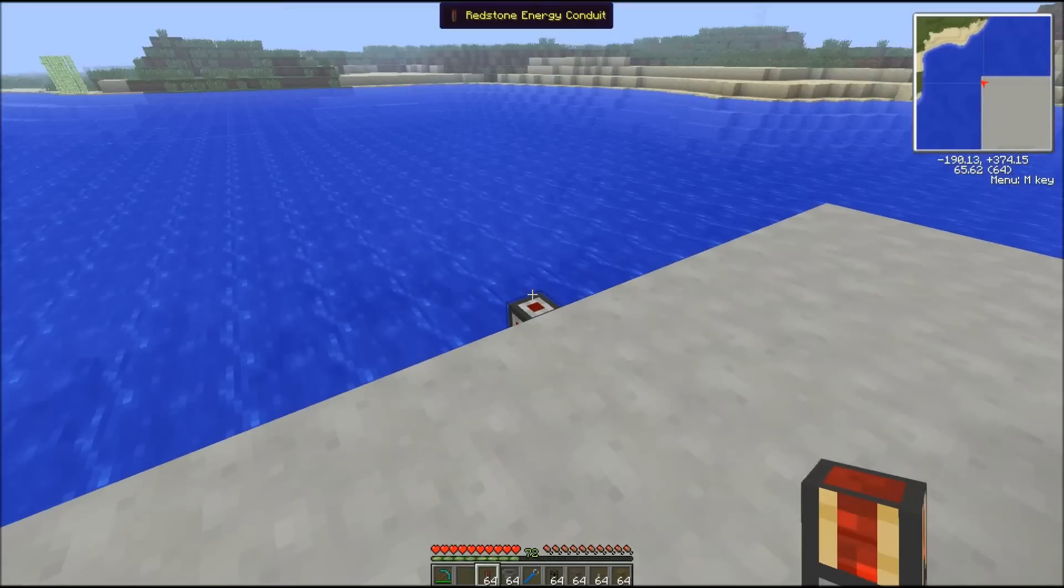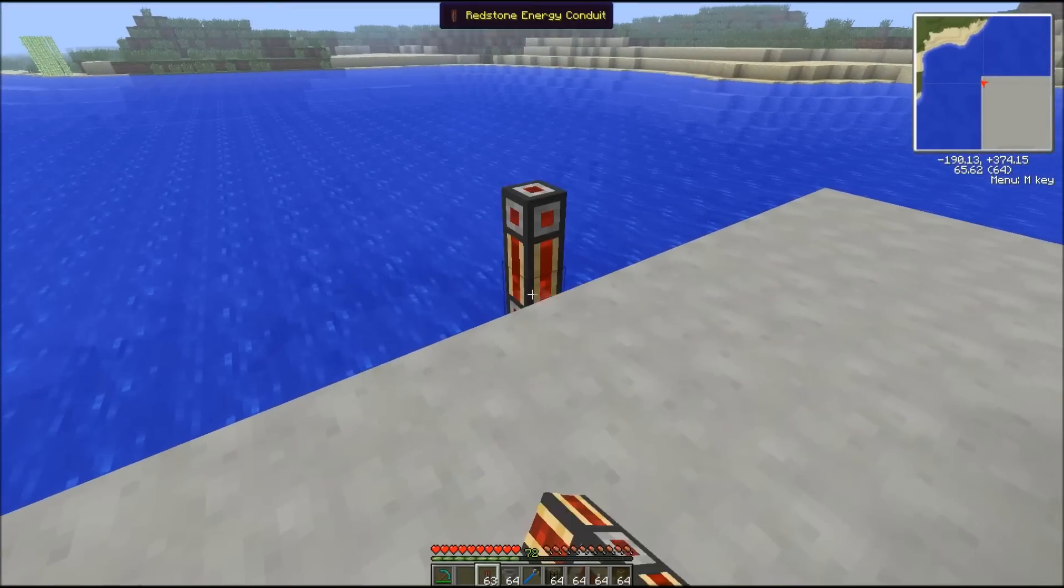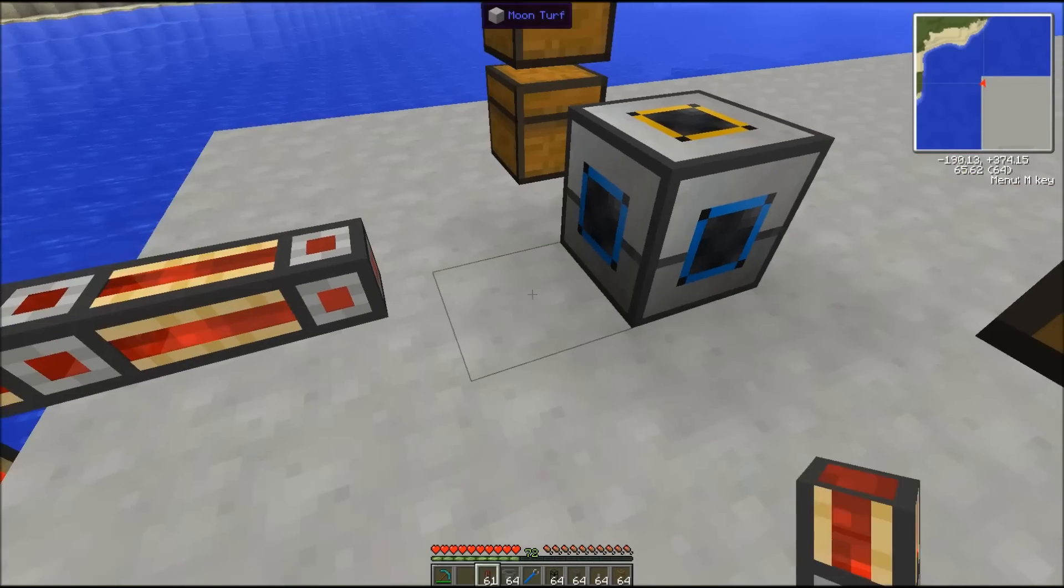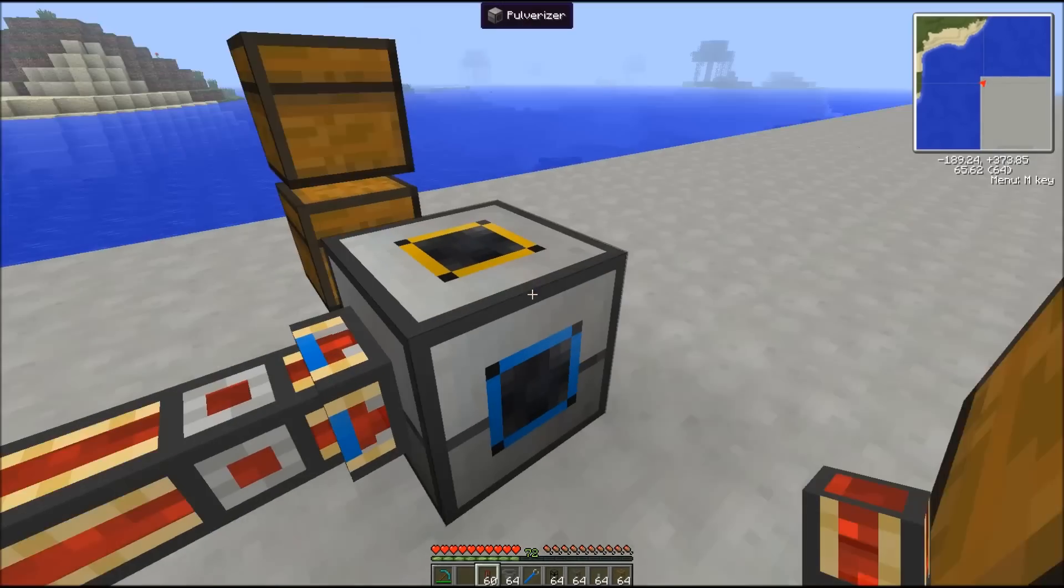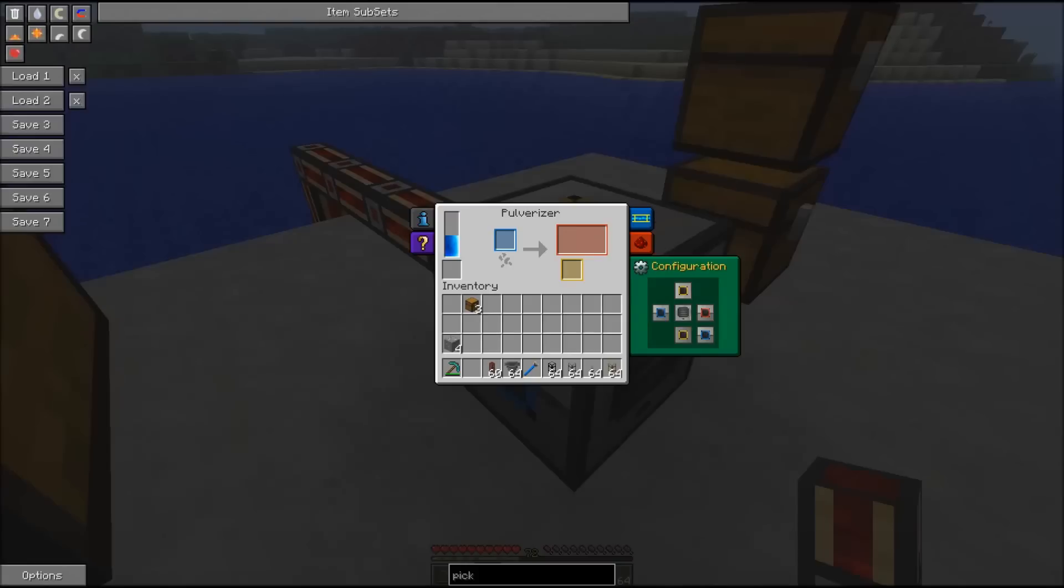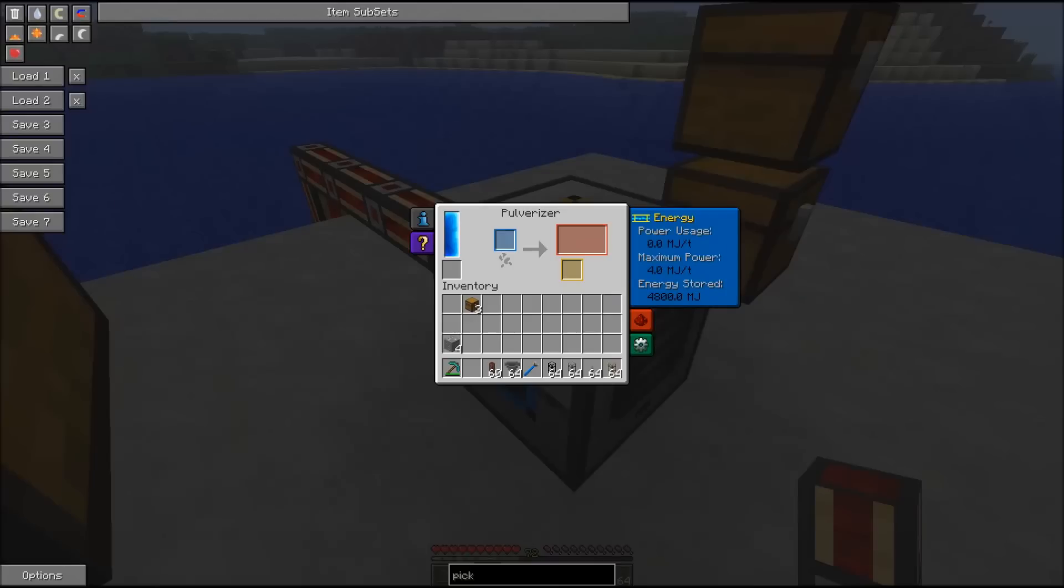We power down our pulverizer. We see immediately that the energy is coming in. It can store 4,800 Minecraft joules. On the right side you have a configuration panel showing you that the maximum power is four Minecraft joules per tick.